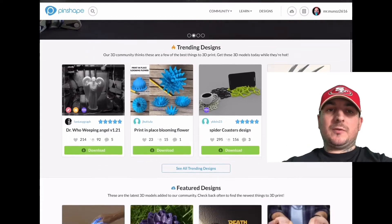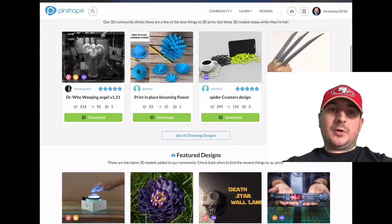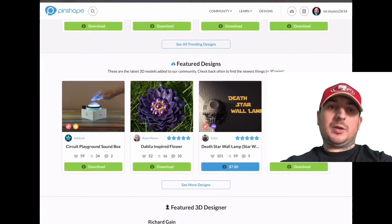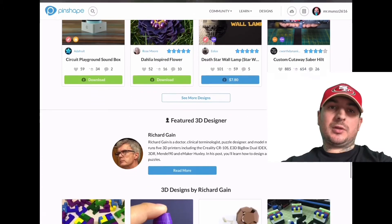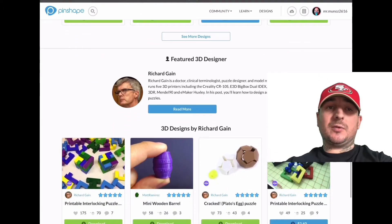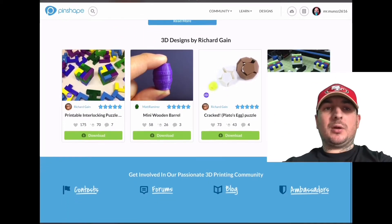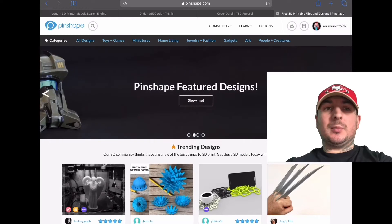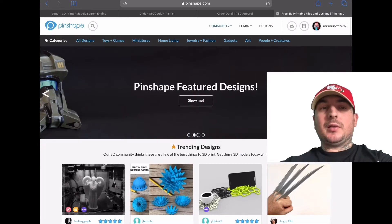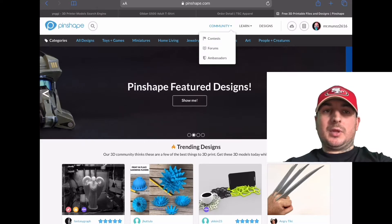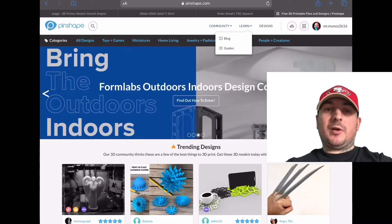I'm just going to read from pretty much like the Wikipedia or Google searches on these websites for you, so you can get a better understanding of what they're mainly about, because some of these are a bit different. And I'm just going to start with Pinshape.